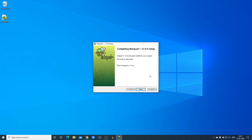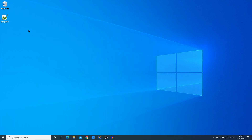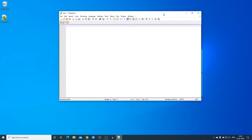If you want to create a desktop shortcut, simply check this box and click Install. Our installation process has been successfully completed — we have successfully installed Notepad++ on our Windows 10 computer. If you want to run it immediately, check the box and click Finish. For now I'm going to uncheck the box and click Finish.